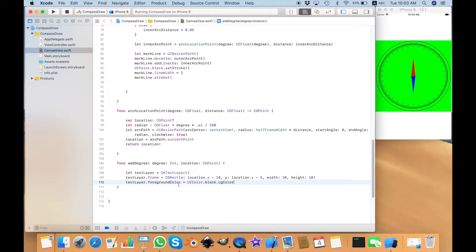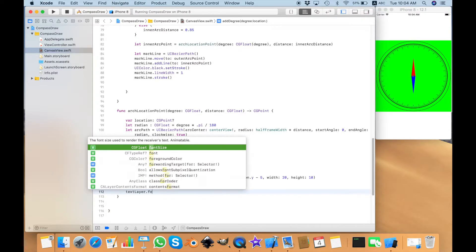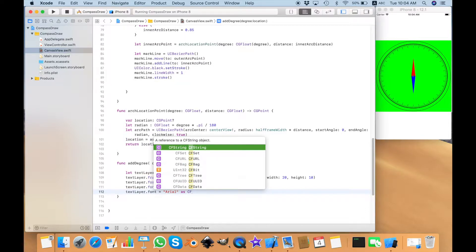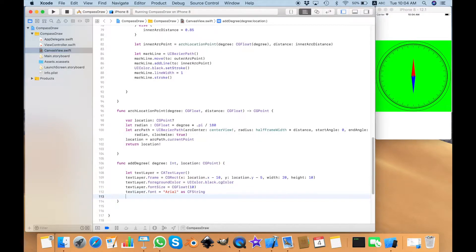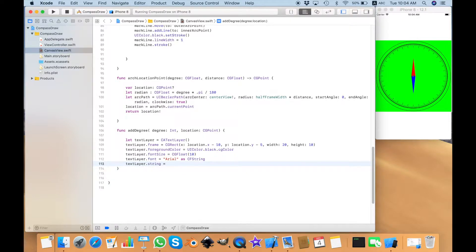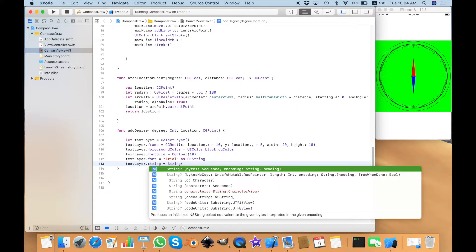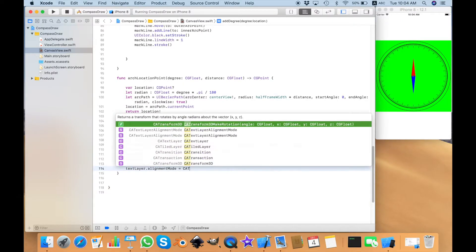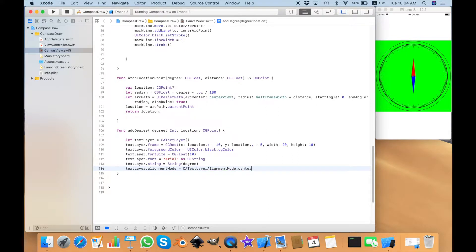The text will be black color converted to CGColor — you need to convert to CGColor when using this text layer. Next, what kind of font I'm going to use? The `textLayer.fontSize` is `CGFloat` 10. And then the `textLayer.font` will be Arial as a CFString — remember this is a CFString when using the text layer, not the normal font. And then the string will be the degree I'm passing here, so I need to convert the int to string. With all that, I need to align this text in the center of this frame.